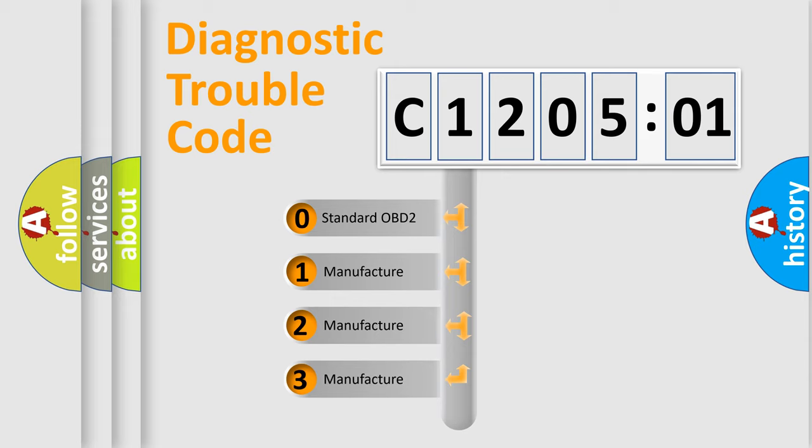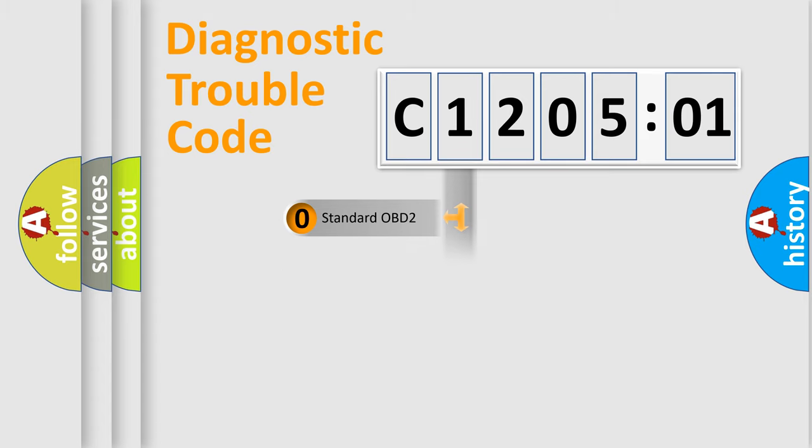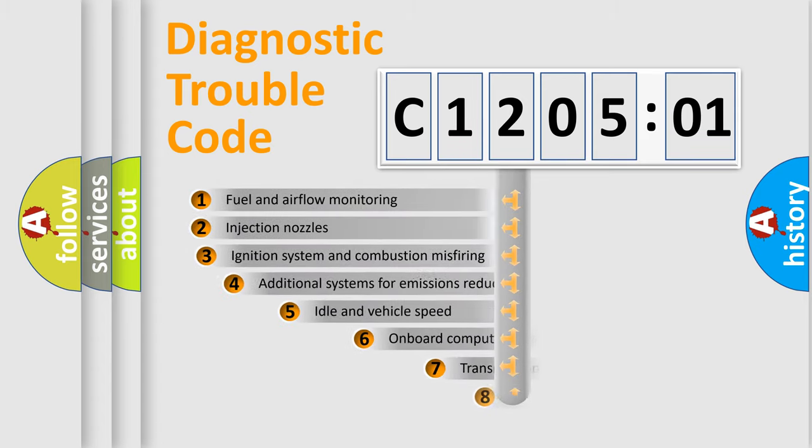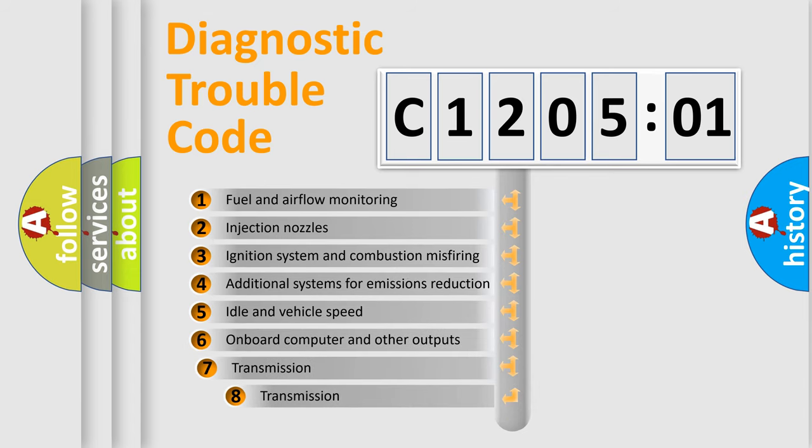If the second character is expressed as zero, it is a standardized error. In the case of numbers 1, 2, or 3, it is a manufacturer-specific error.